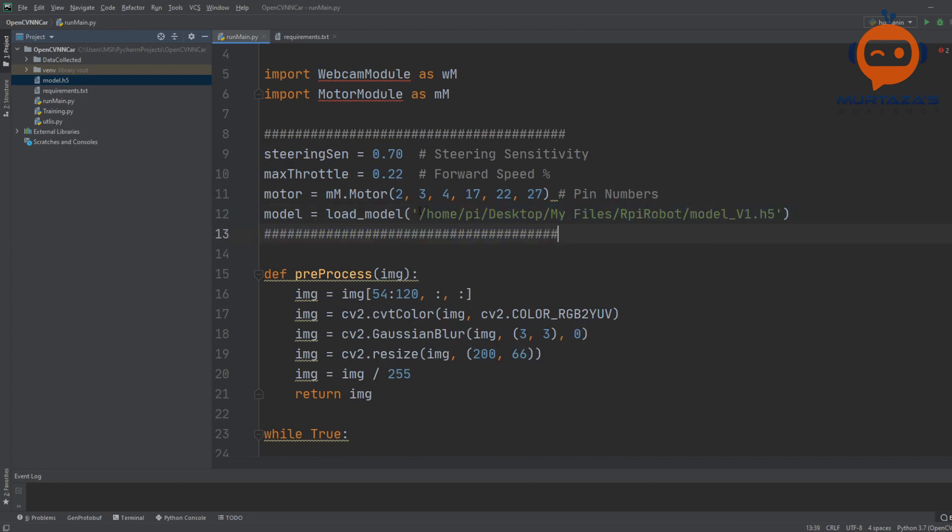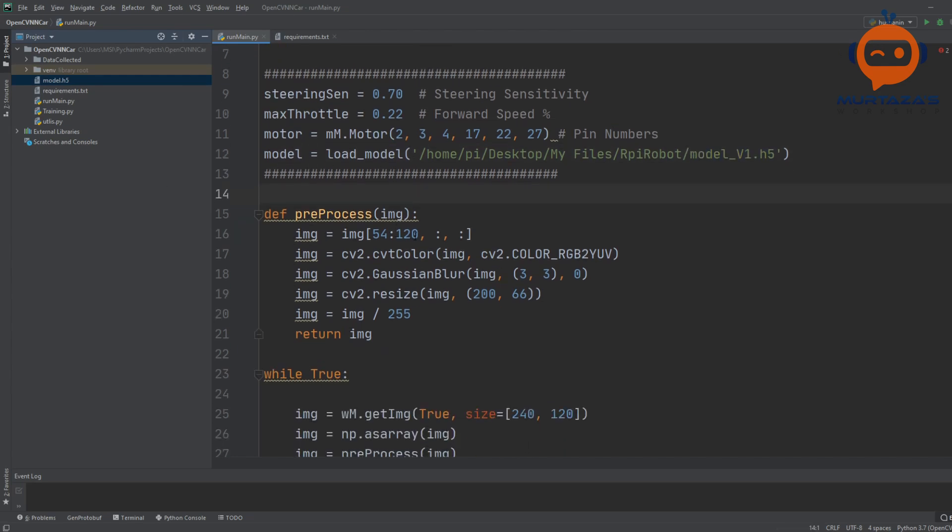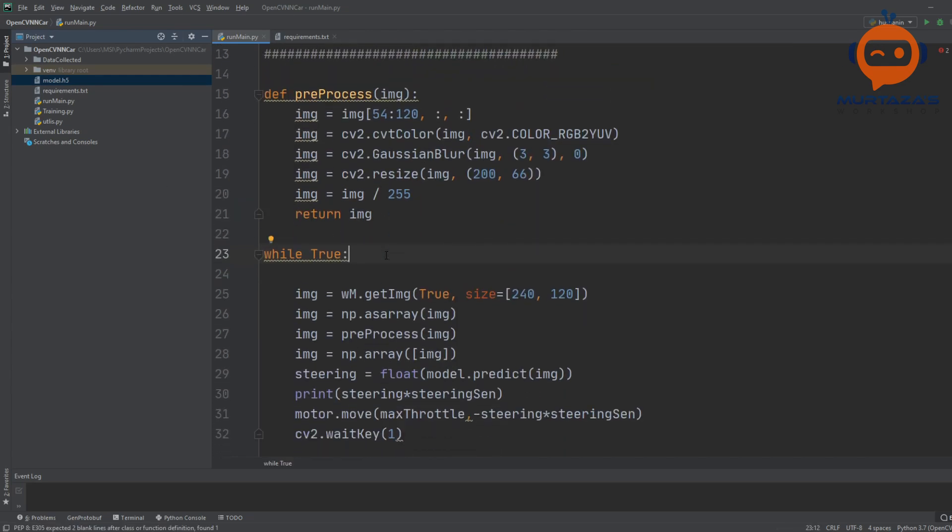In Raspberry Pi, even if you put it in the same directory, it doesn't matter - you have to give the complete path. That's why we have starting from /home/pi/Desktop/my_files/pi_robot/ and then the model file.